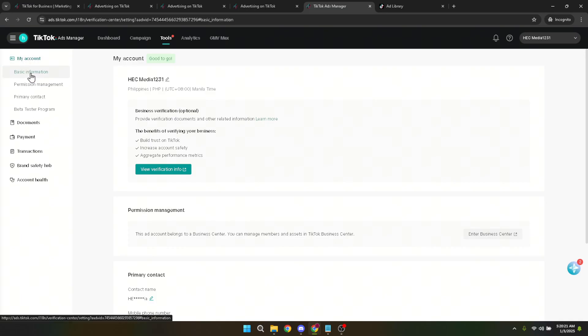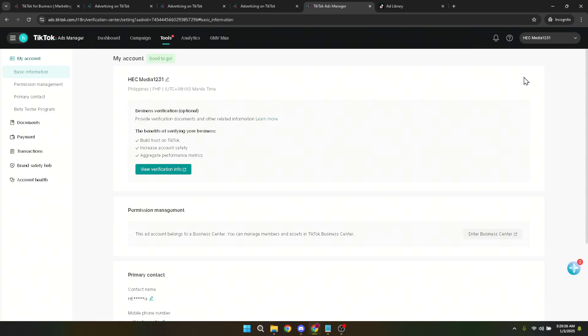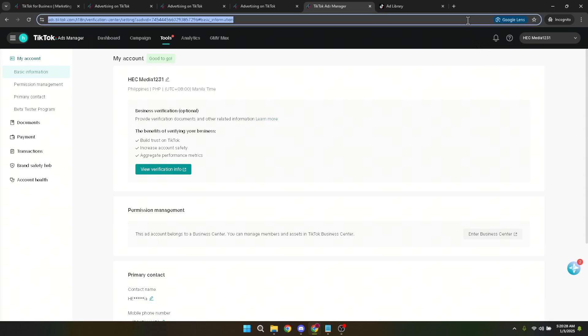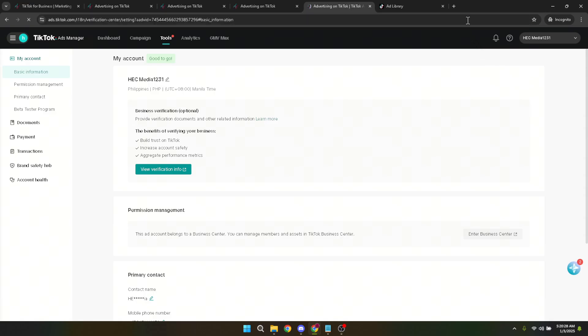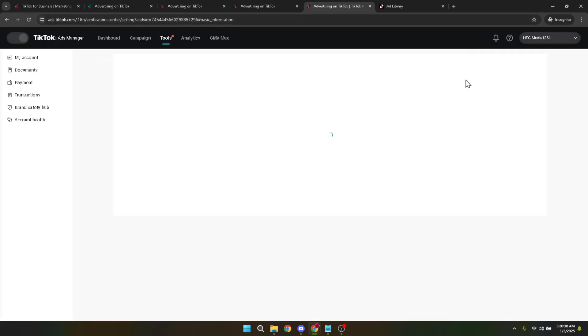By clicking on close account and refund, a confirmation prompt will appear. This is your last chance to back out, so be sure you're ready to proceed. If you're certain, click on confirm to finalize the process. By doing so, you'll initiate the account closure and any eligible refunds will be processed in accordance with TikTok's policies.